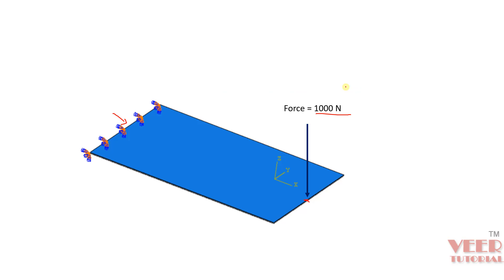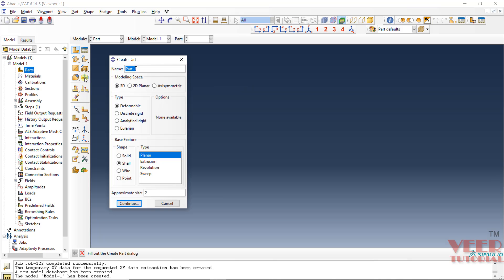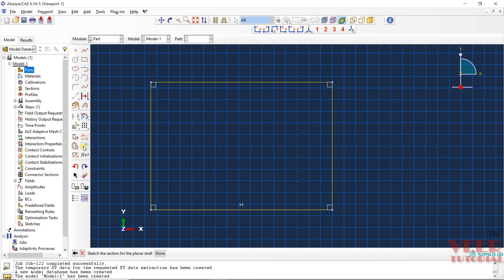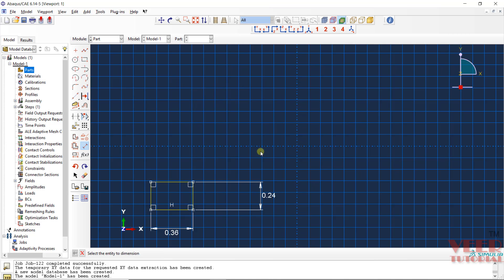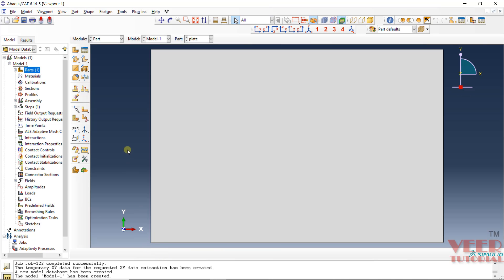Now let's go to Abaqus and solve this problem. First we will create the part. Go to Part, right-click, Create. Give it the name 'plate'. This is a 3D deformable body; we are going to take the shell body as planar. Set the approximate size to 5. Draw a rectangle, press escape, then input the dimensions: 0.36 and 0.24. Click done — the plate is ready.